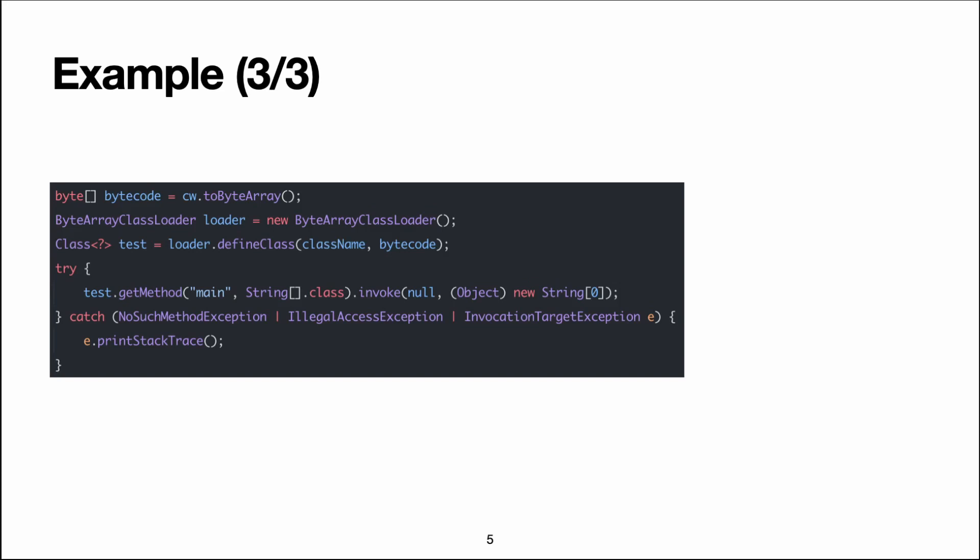And we pass an empty string array as the parameter. If you're wondering about that weird object cast that we have here,